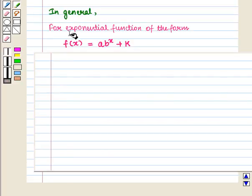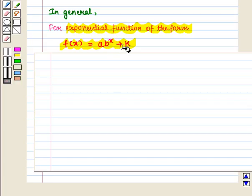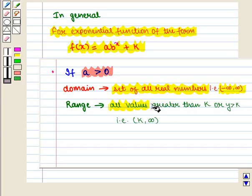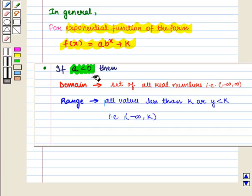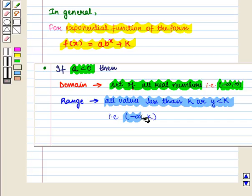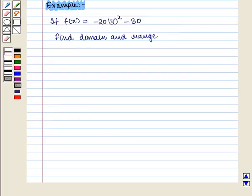In general, for an exponential function of the form f(x) = a·b^x + k: if the value of a is greater than 0, then the domain is the set of all real numbers (open interval from minus infinity to infinity) and the range is all values greater than k. If the value of a is less than 0, then the domain is the set of all real numbers and the range is all values less than k, that is the open interval from minus infinity to k.